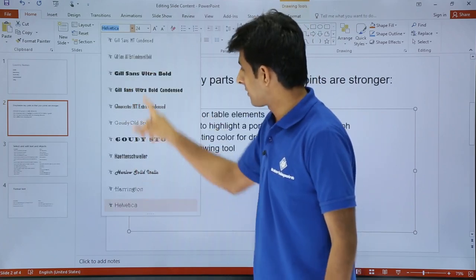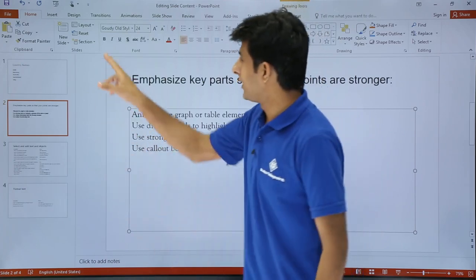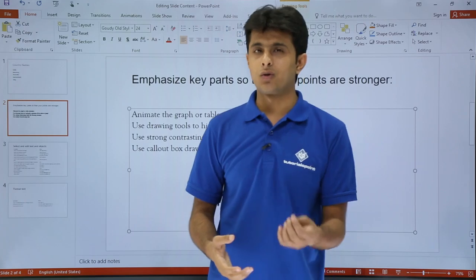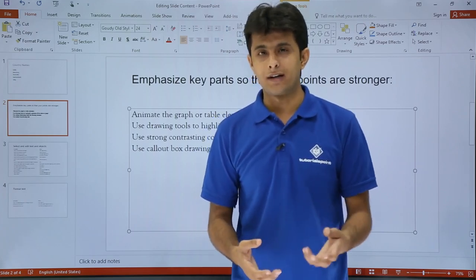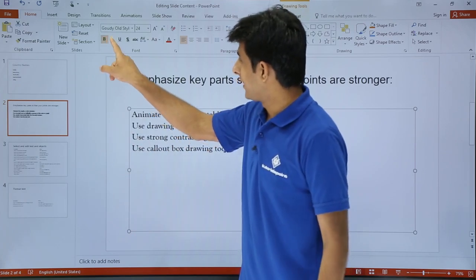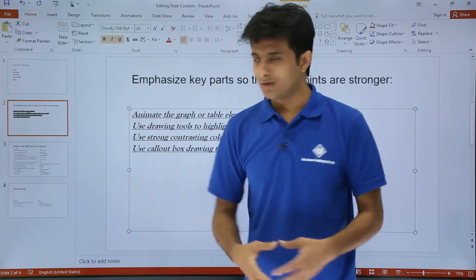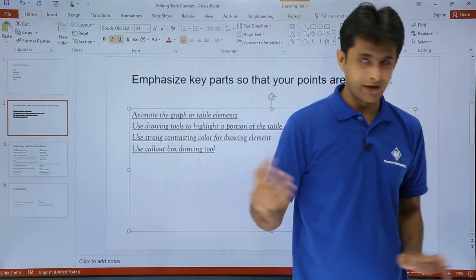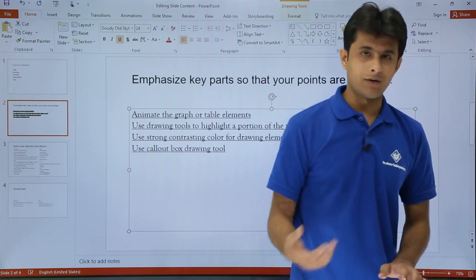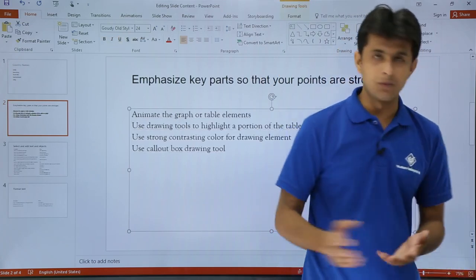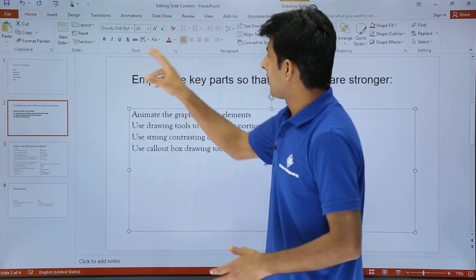You can also choose many other options like changing the font type from the dropdown — these are different font types available. If you want to make text bold, italic, or underlined, the shortcuts are Ctrl+B for bold, Ctrl+I for italic, and Ctrl+U for underline. You can toggle them on and off using the same shortcuts.